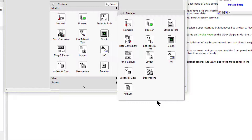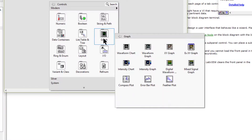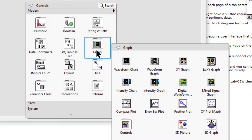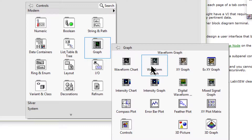Then we have the graph palette. We can use graph and chart indicators to plot and display numeric data.